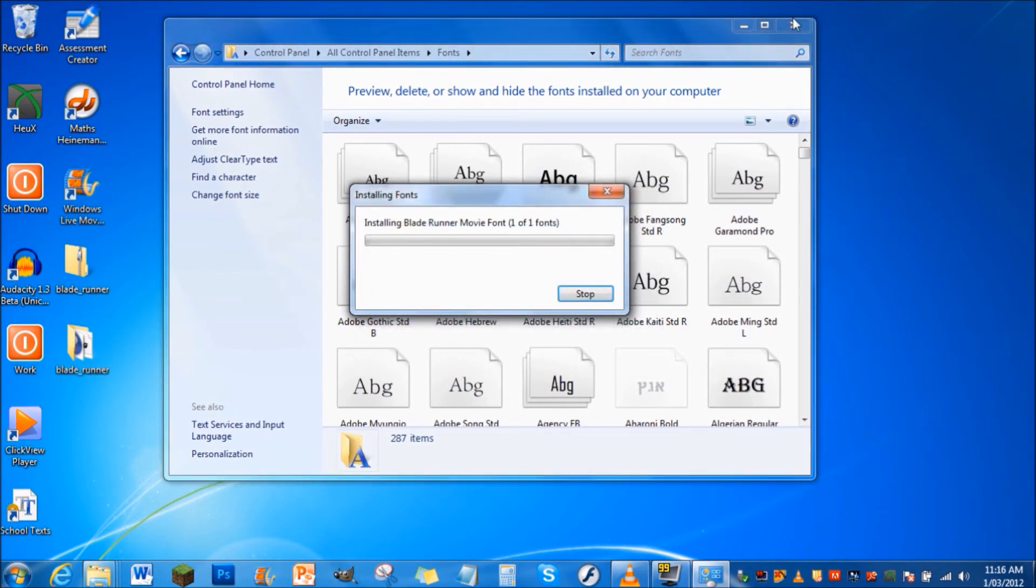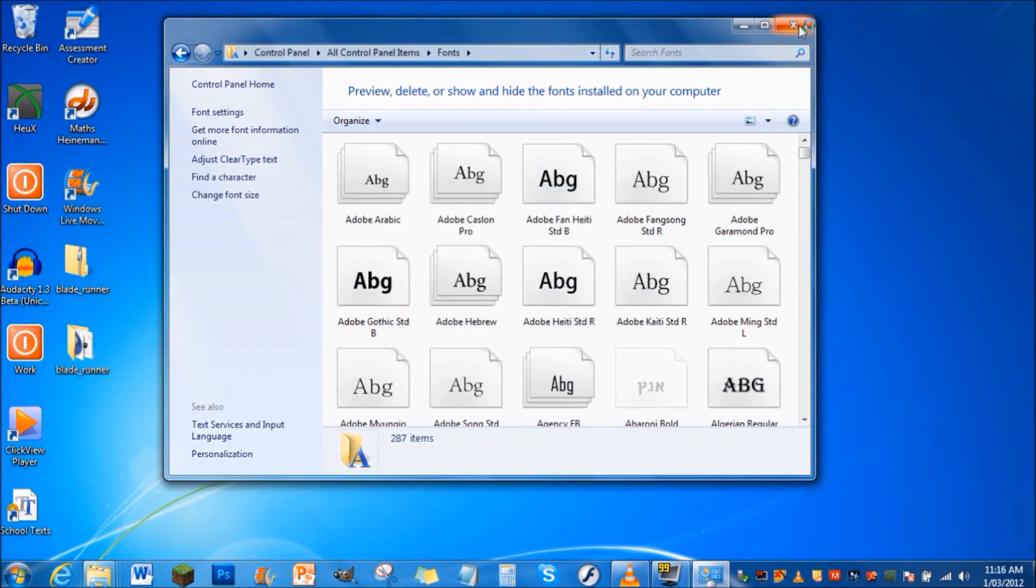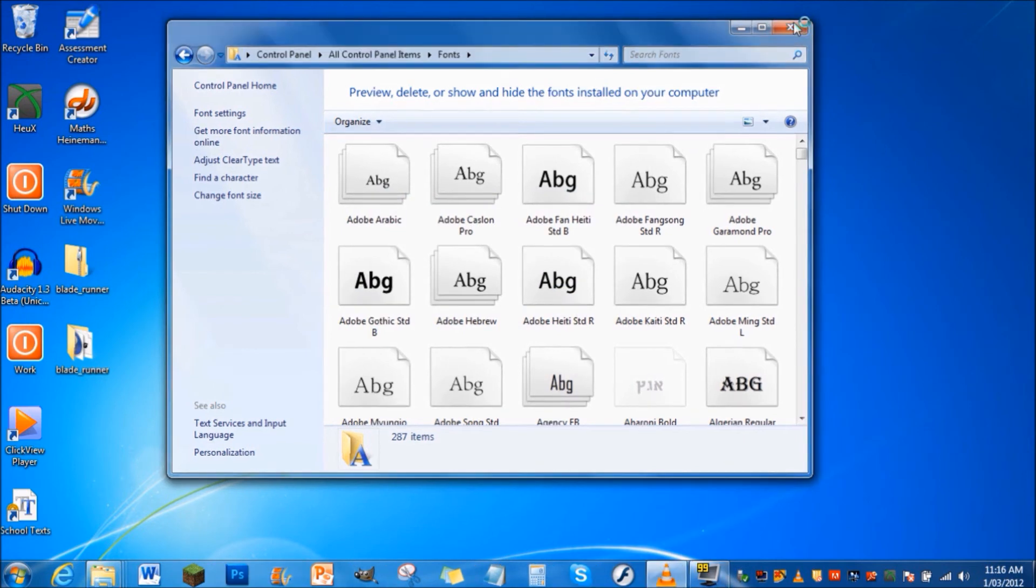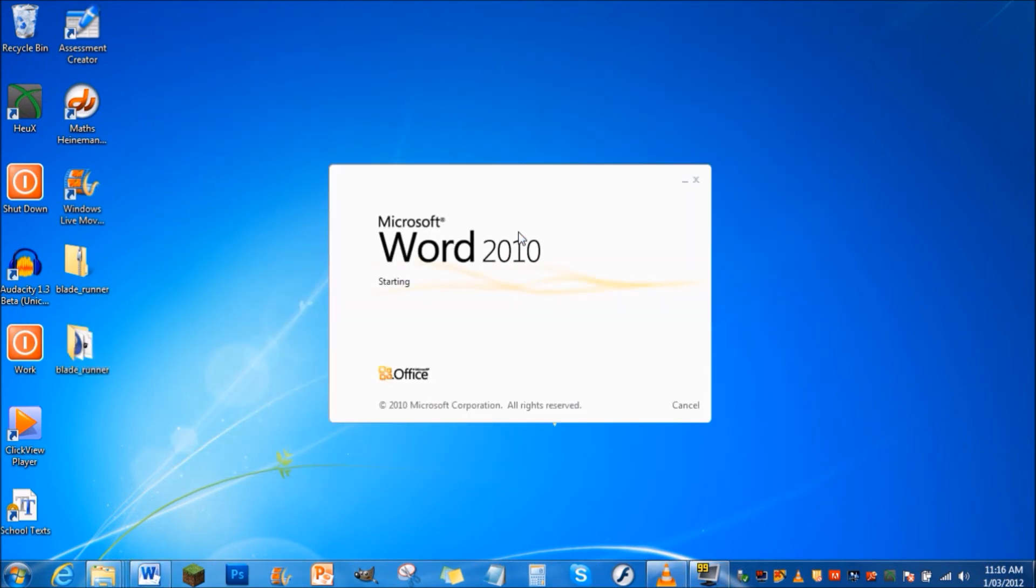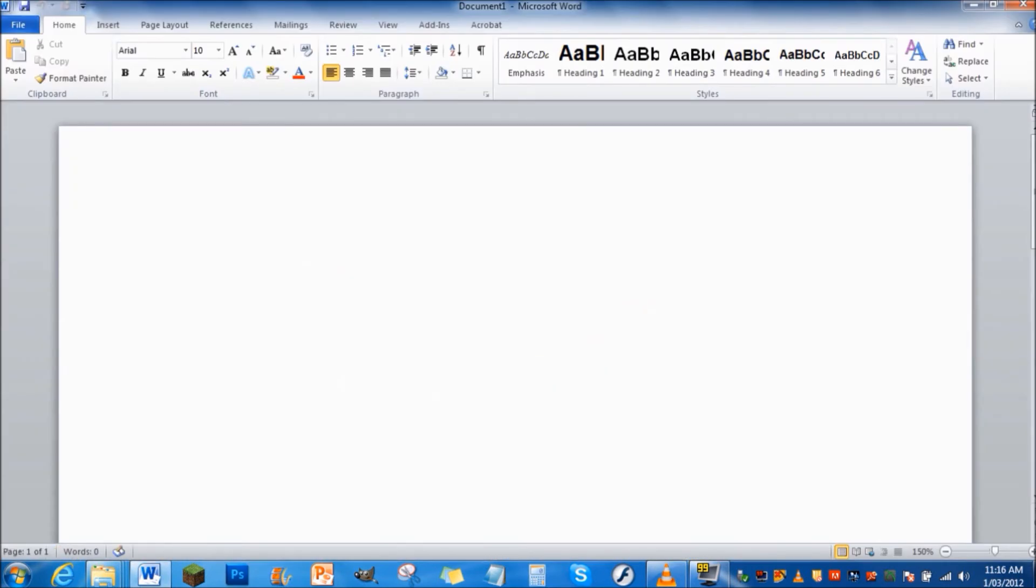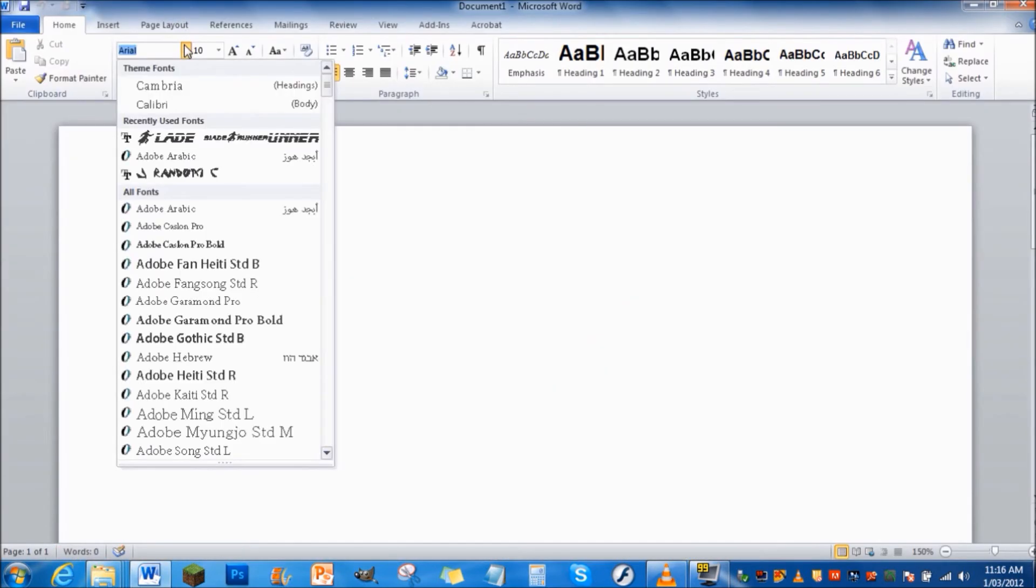I'll just prove it to you guys that it actually works by going to Microsoft Office Word. It's just loading up. Now I'll go to the text thing here. I'll go down, see I've already got it there because I've been using it lately.